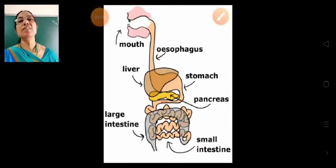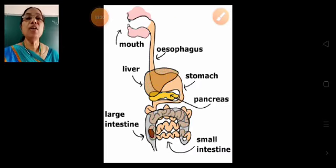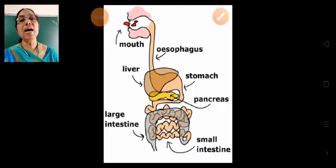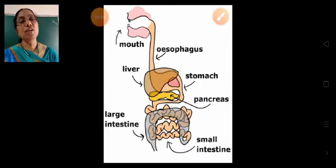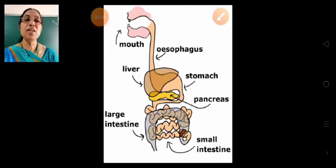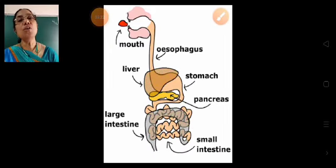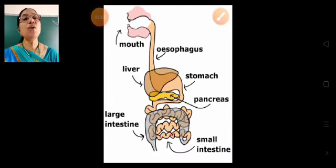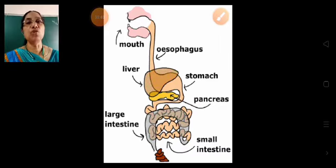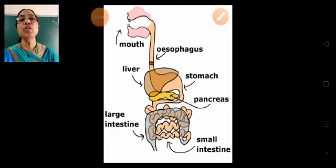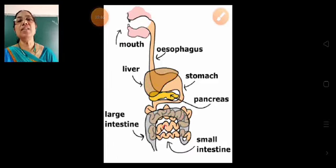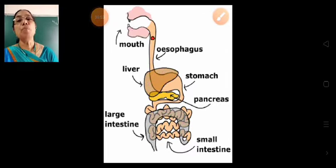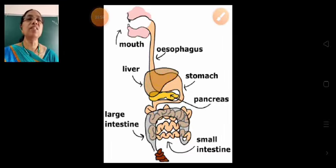From the stomach, the food is pushed into a long coiled tube called the small intestine. The inside walls of the small intestine produce a juice, and that juice mixes with the food.